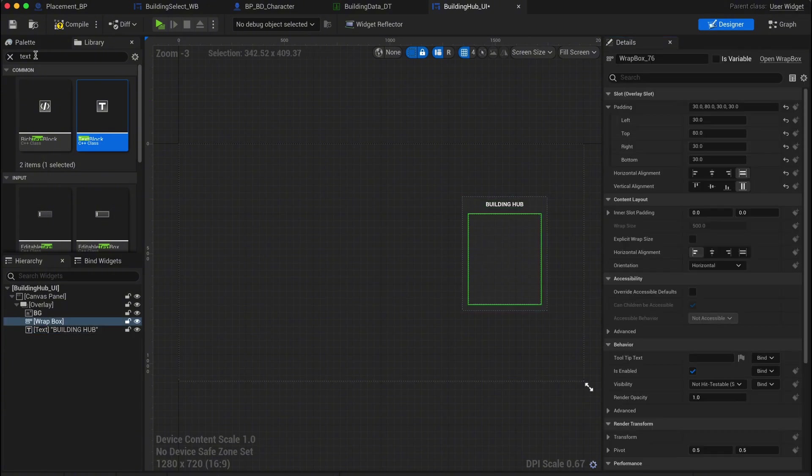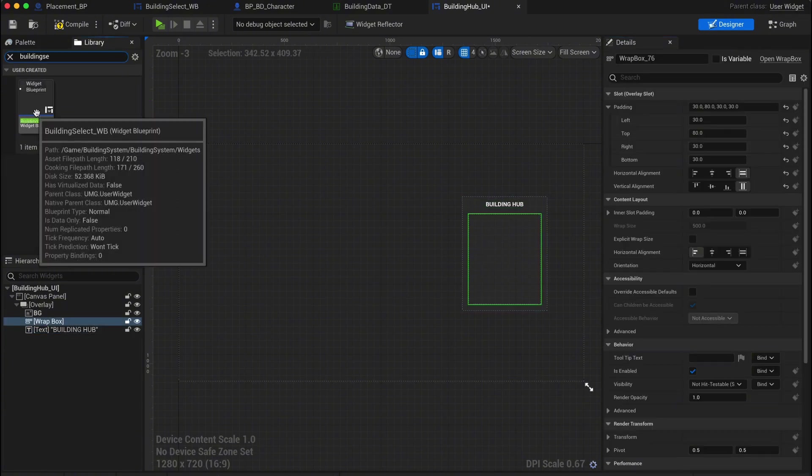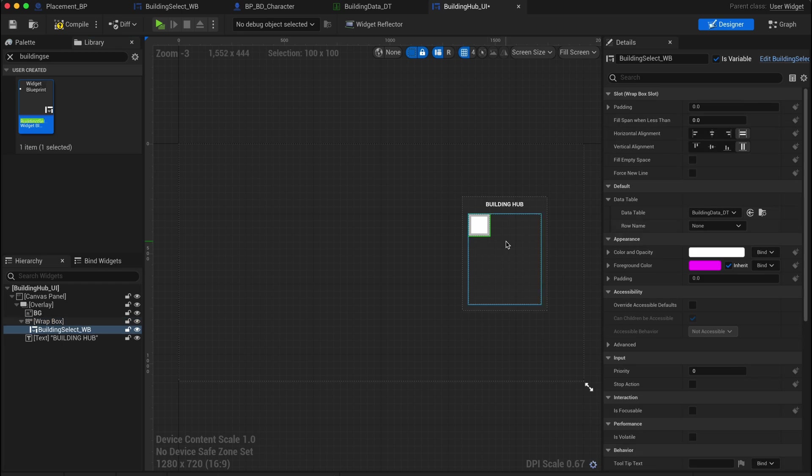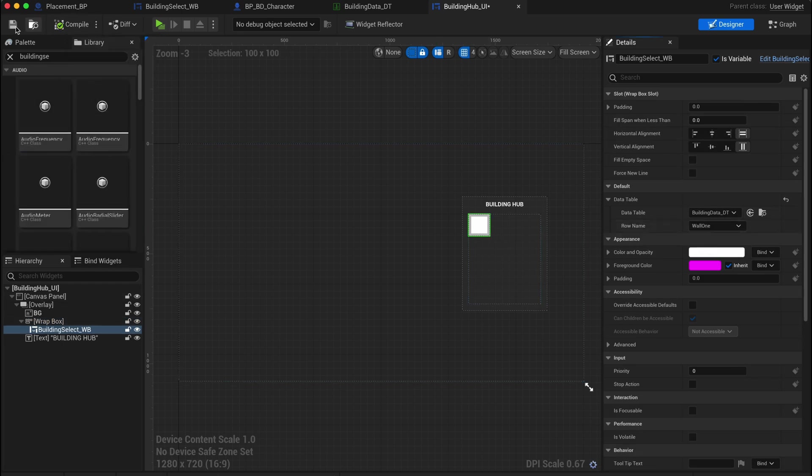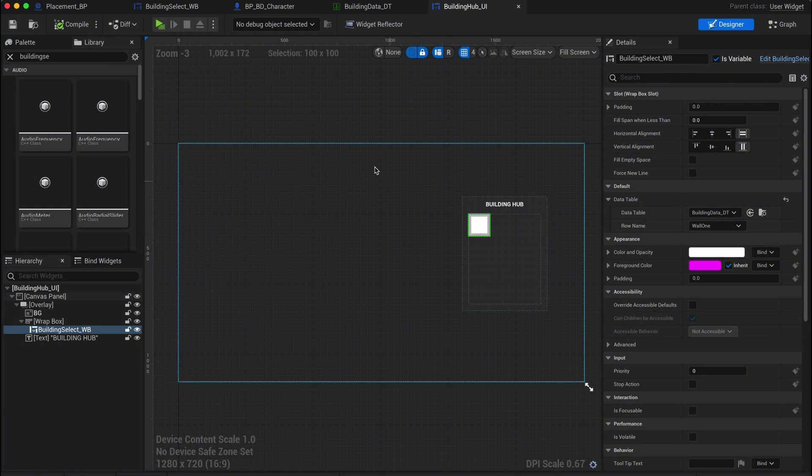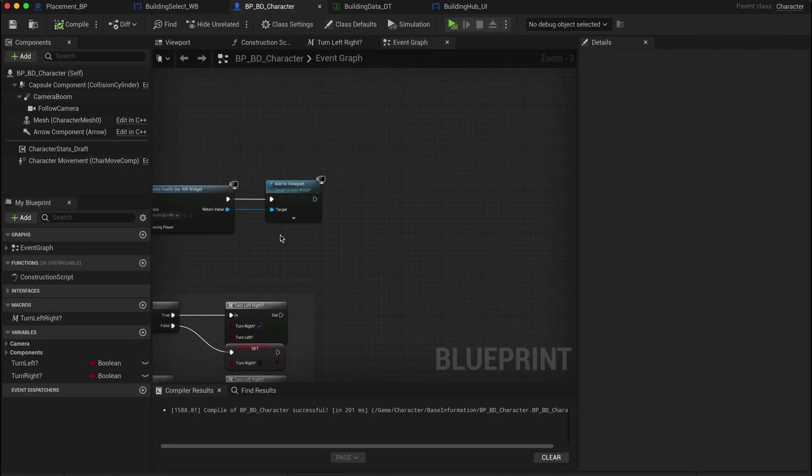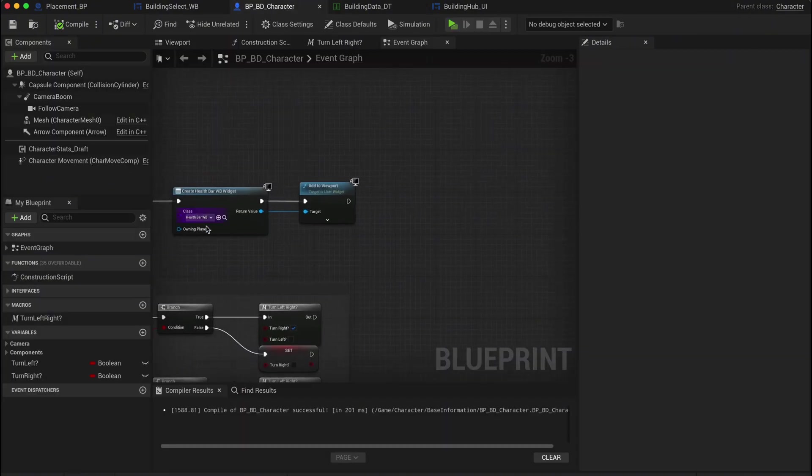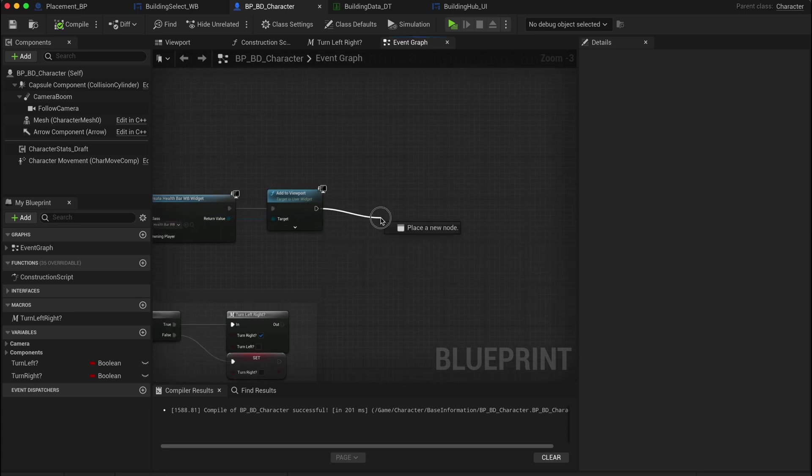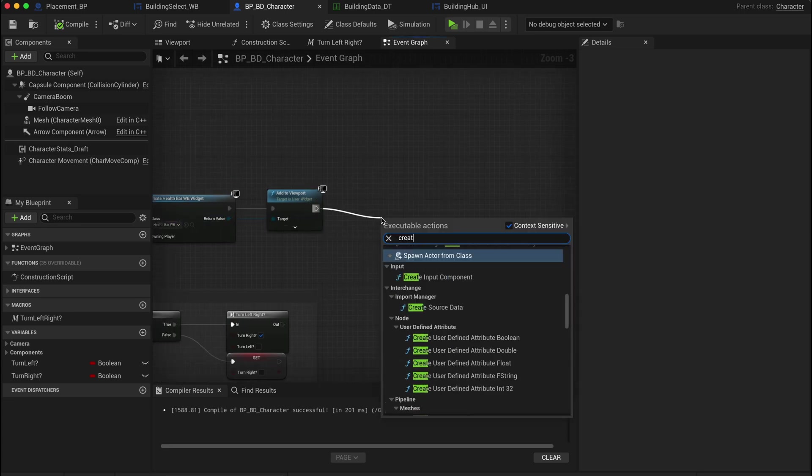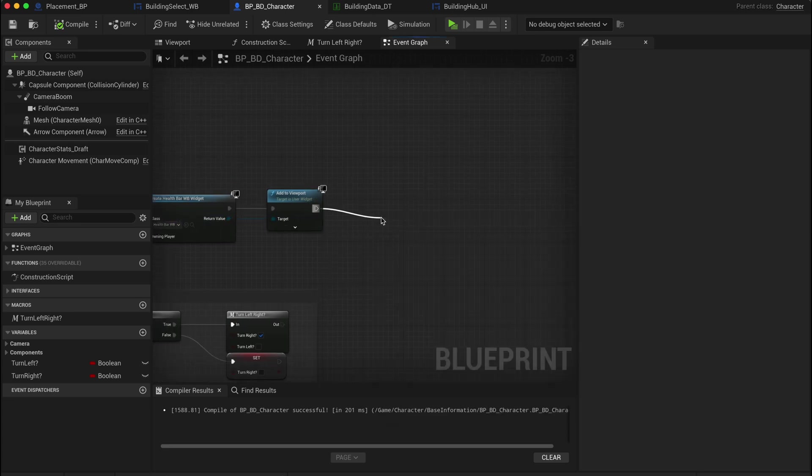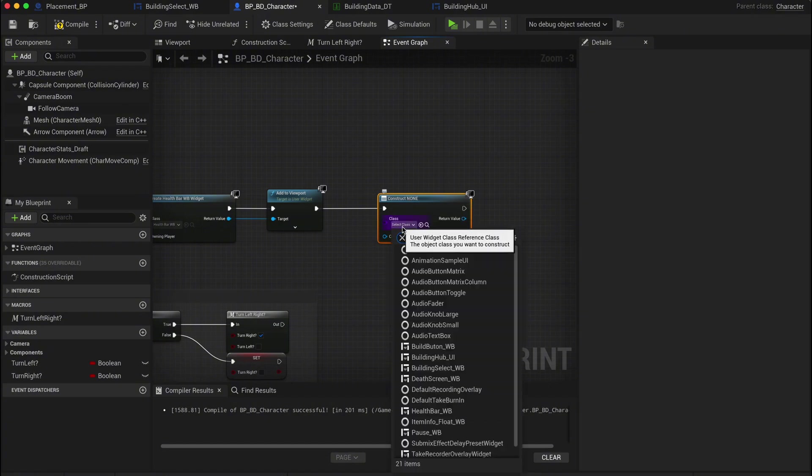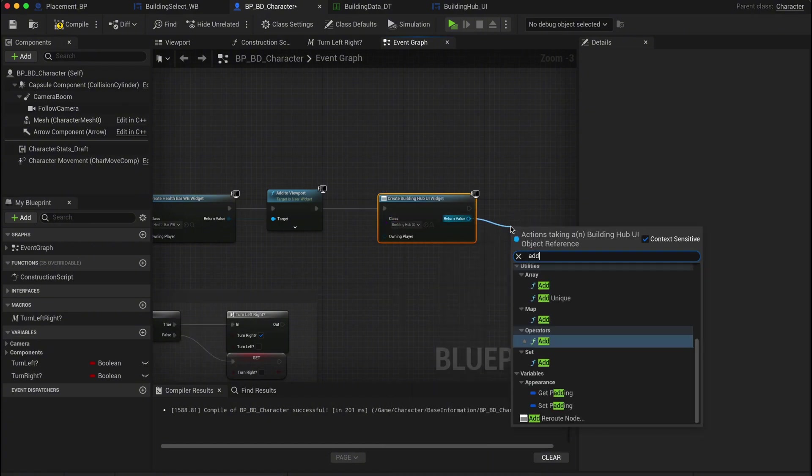Now let's find the building select button we created in episode one. Drag it into the wrap box inside our control panel. Make sure you set the data table to show the wall button we created earlier, or any other item you want. Next, we'll go back to our player character blueprint. Remove the old setup we had for accessing the buttons or whatever you used to get access to it. Now create a new widget using building hub UI and add it to the viewport. We'll refine this later, but for now, this gets the job done.